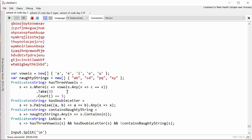And then I'll take up to three elements from the resulting sequence. And if the length of that sequence is three, then I know that there are at least three vowels in the string. So that's seeing whether we've got three vowels.